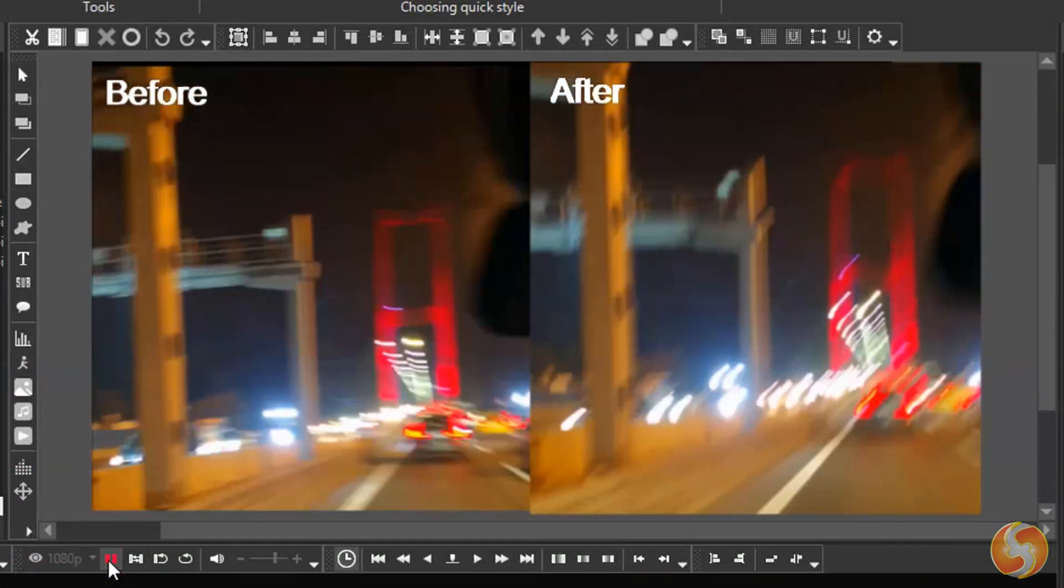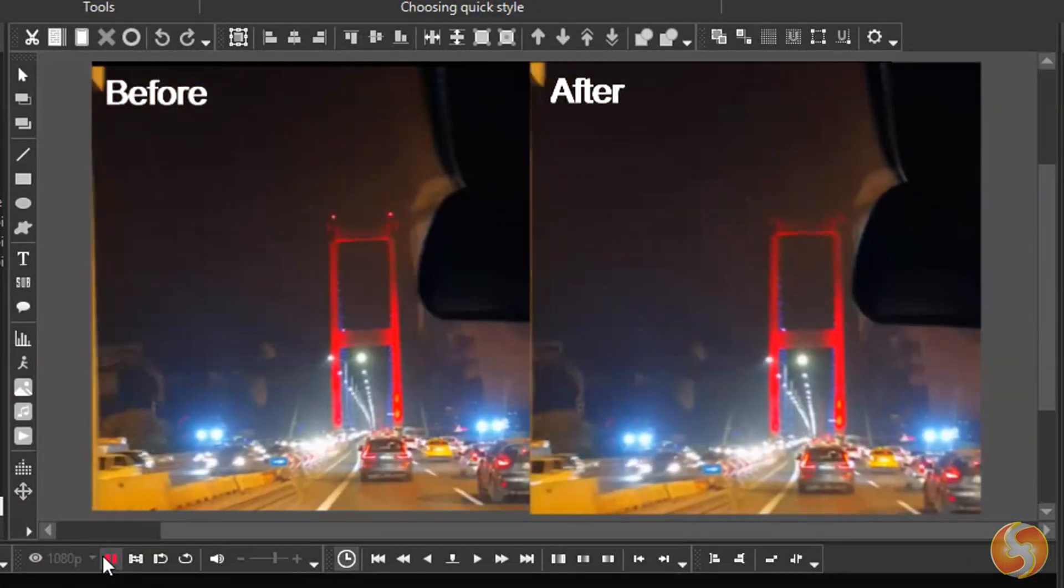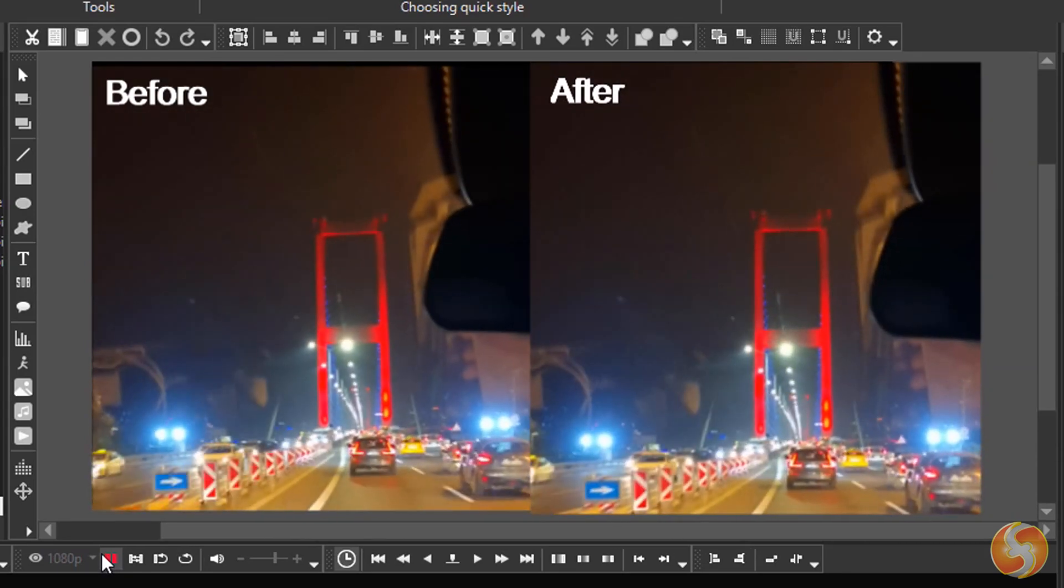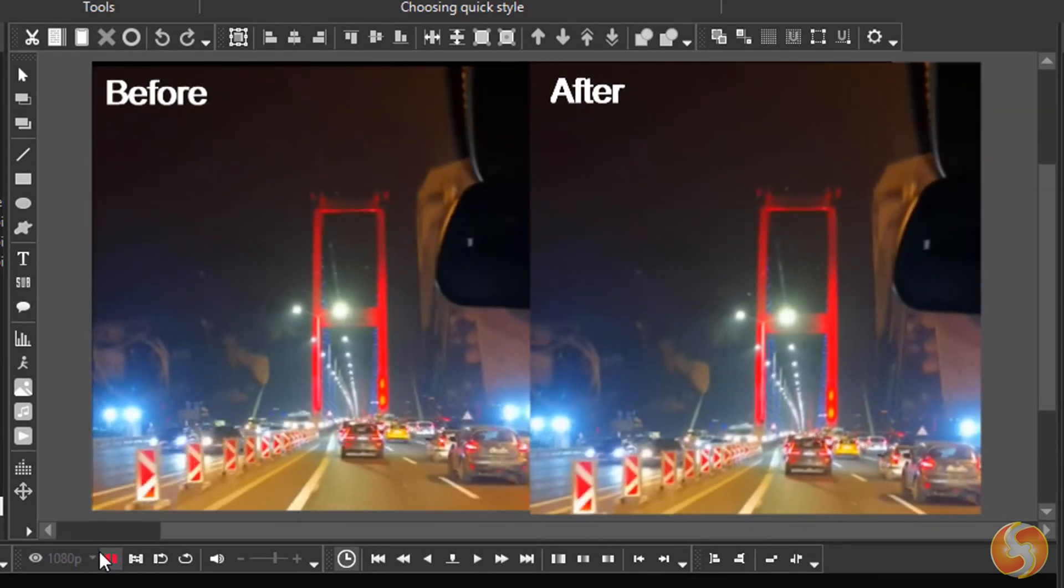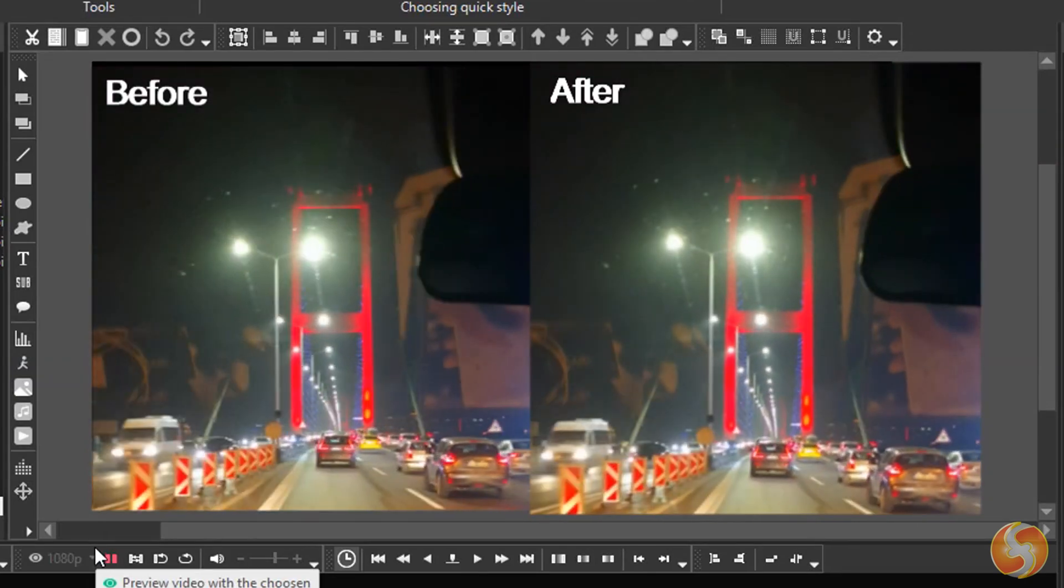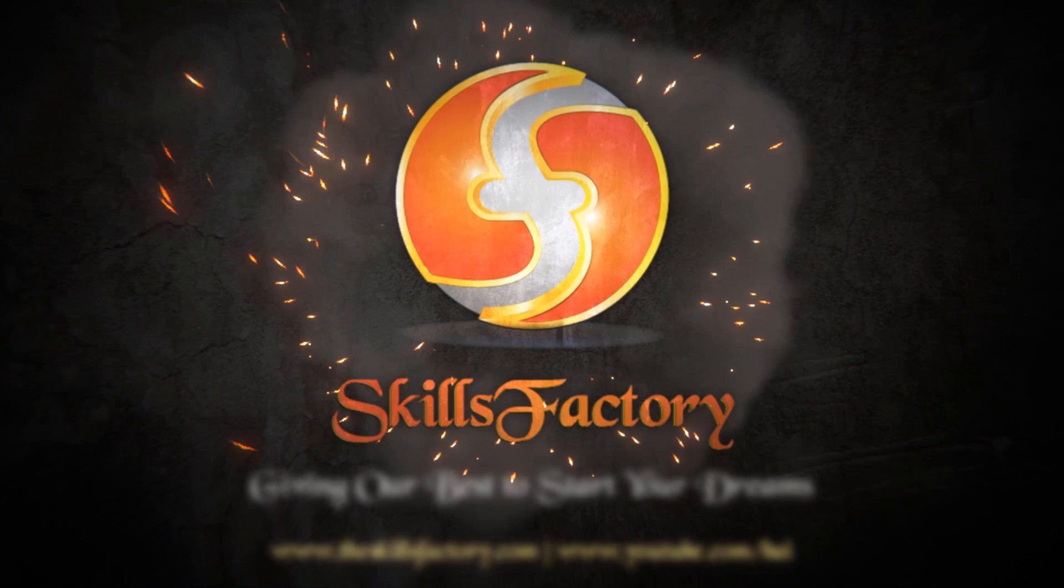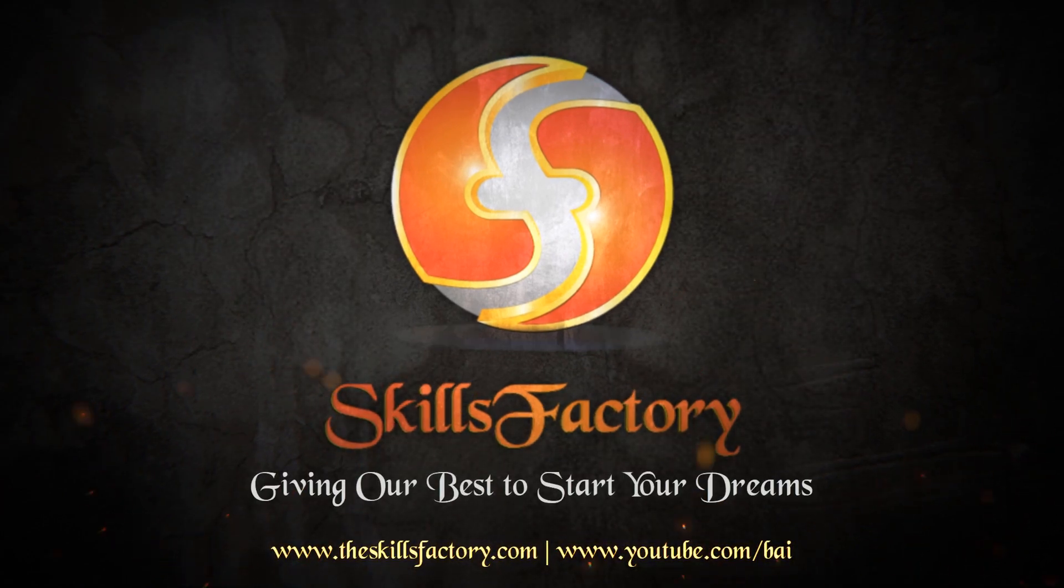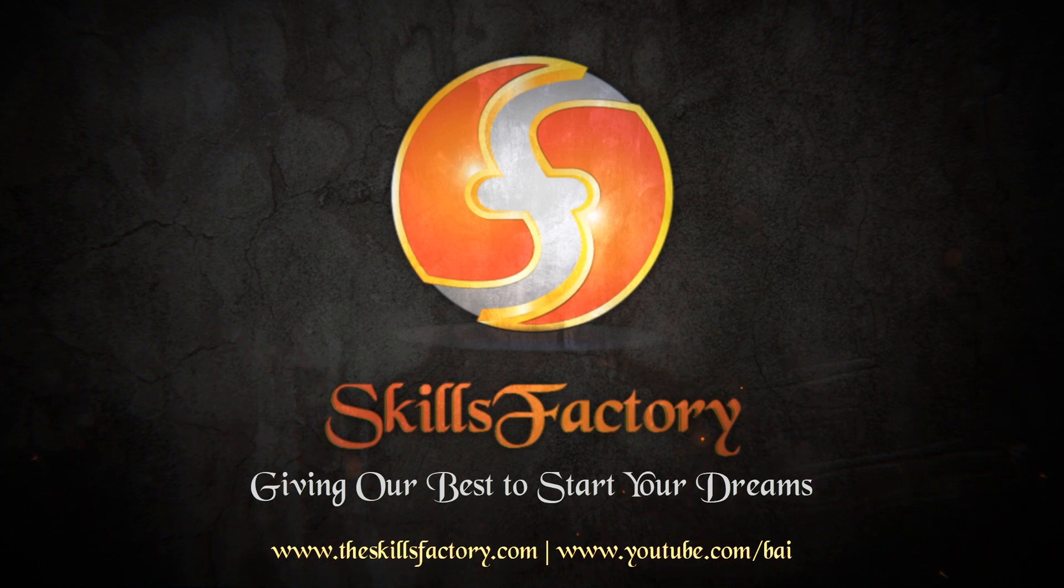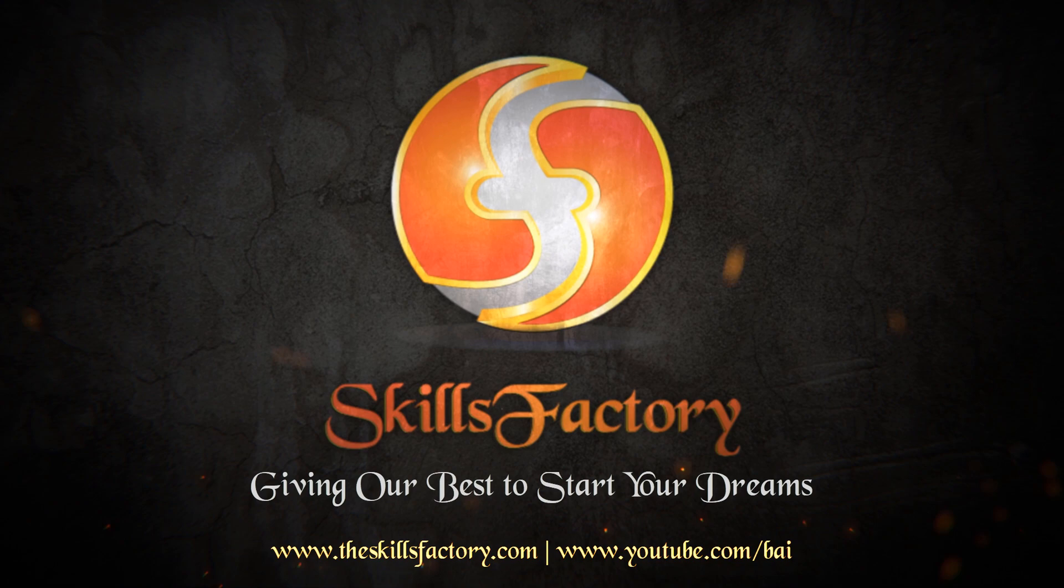This is all from VSDC Video Editor Pro. We hope you've enjoyed this video. Feel free to check our YouTube channel for more free content! Thank you!